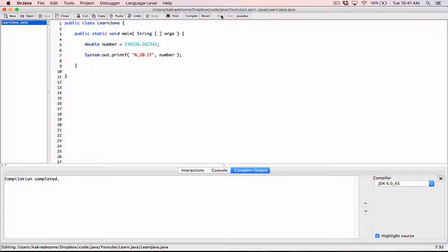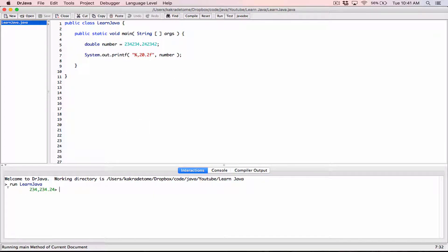When I compile and run, we can see that in a space that is 20 characters wide — twenty characters wide — this number has been displayed in there.